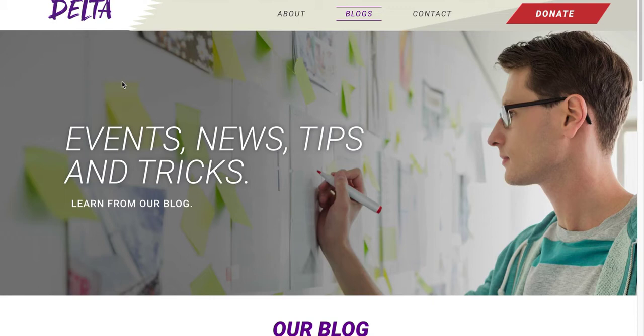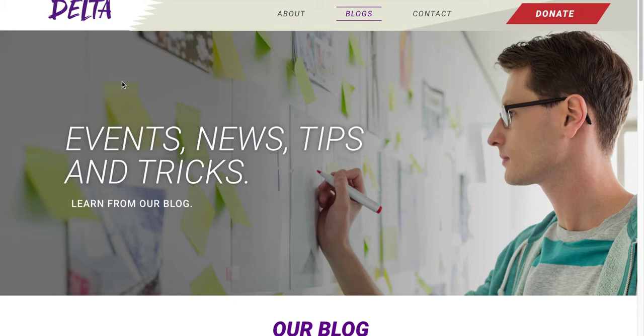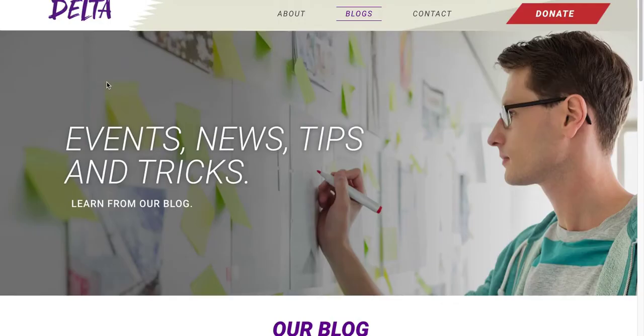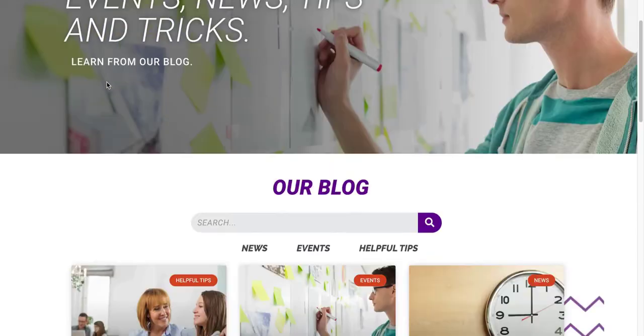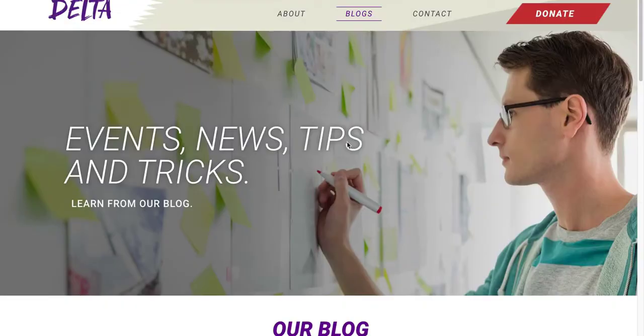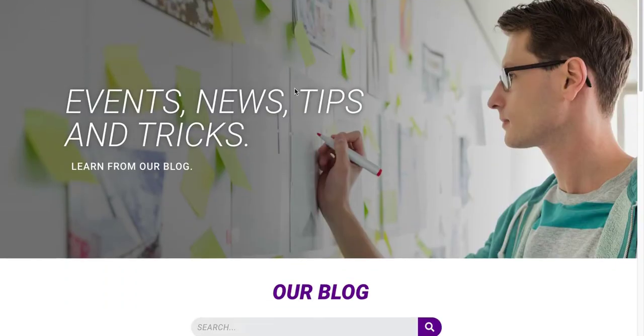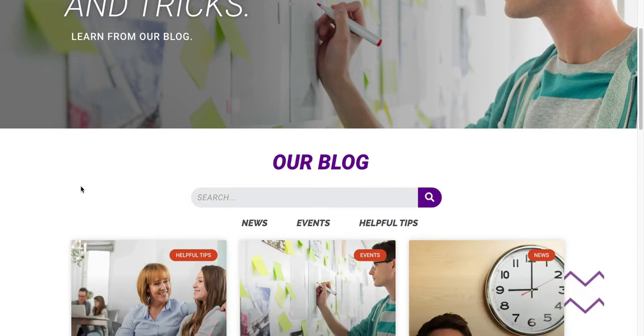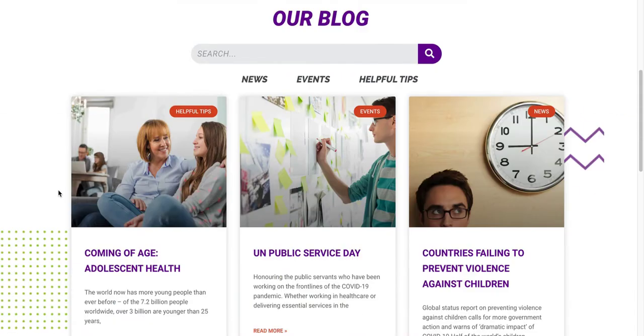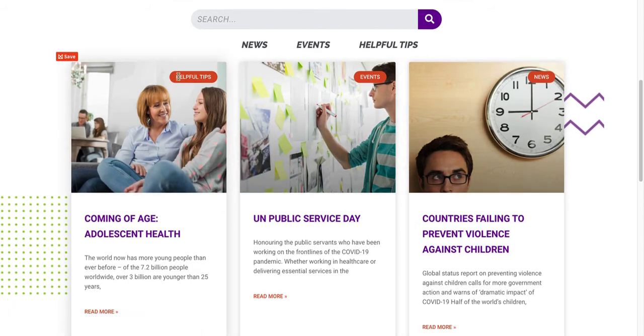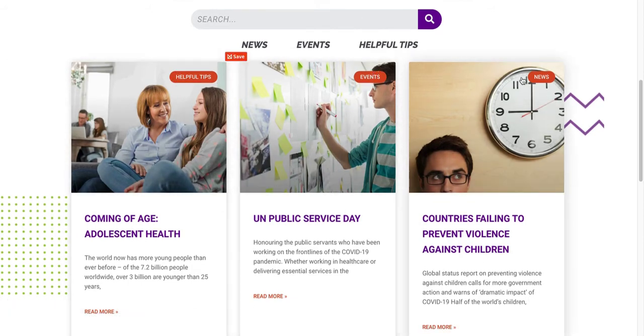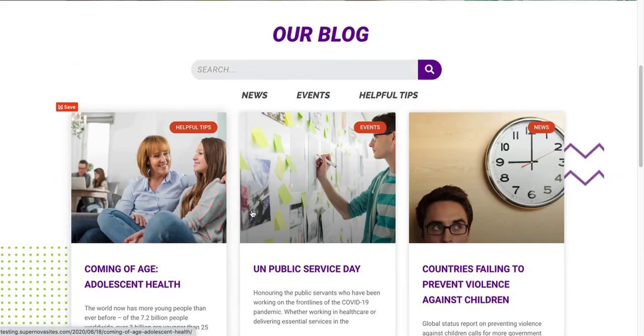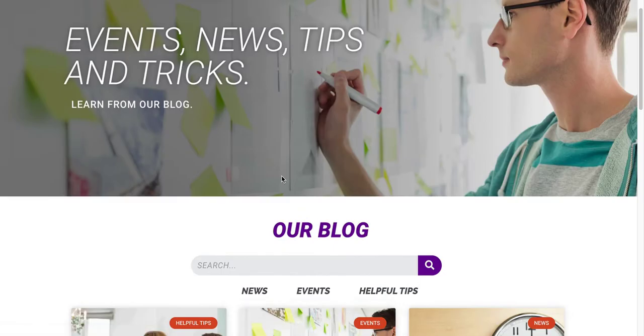You could have a page that includes all your blog post categories, or you could have a page that only includes desserts if you have recipes, or only news and events. Here's an example I've done. It has a header image, and when you click blogs, this is the page that comes up. I only have three blog posts right now, but it's showing all the different categories. I have helpful tips, events, and news, so all the blogs appear on the page.